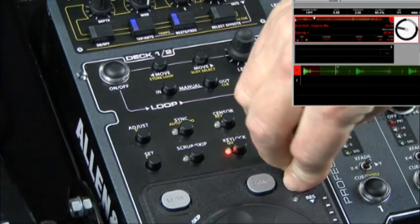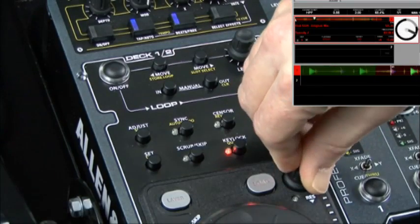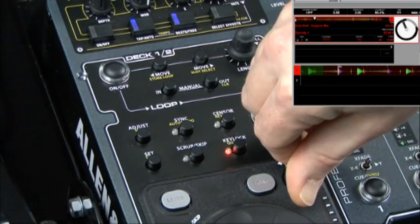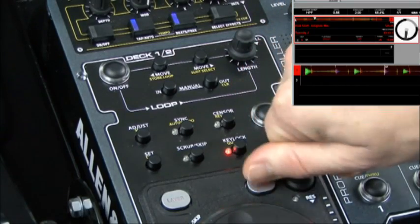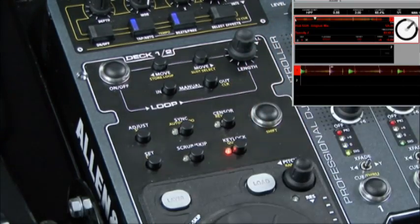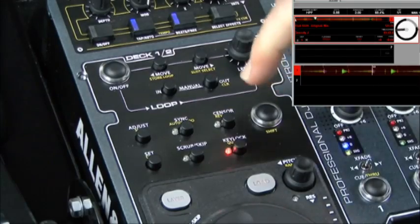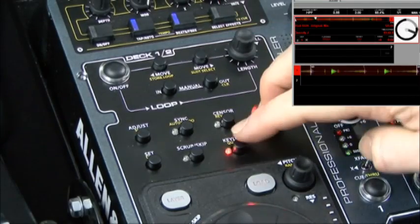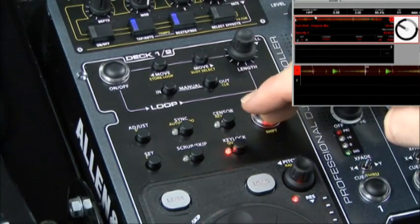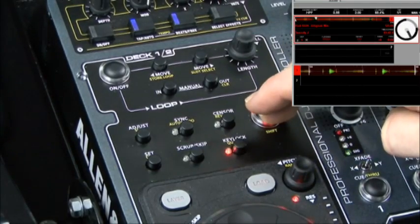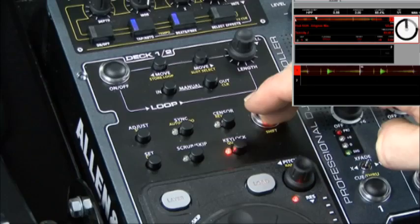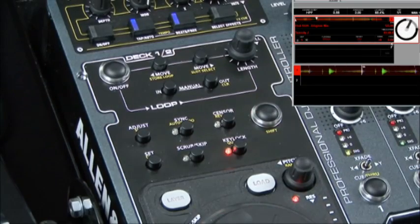On my deck I'm going to set my pitch offset to the maximum plus eight. If I hold down the shift button and press the key lock you see that my pitch resets itself to zero.